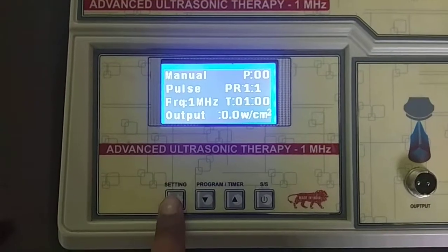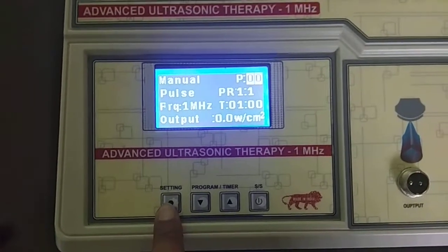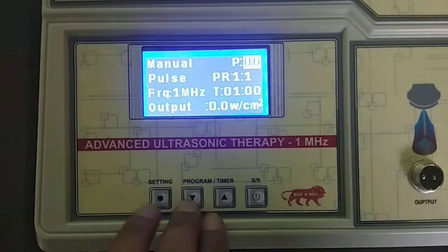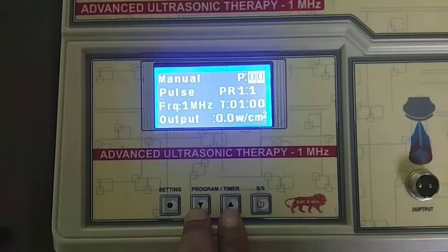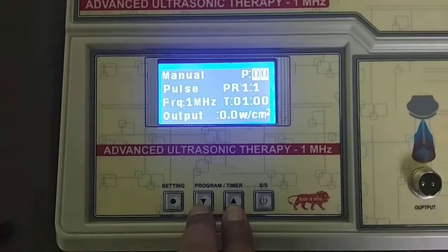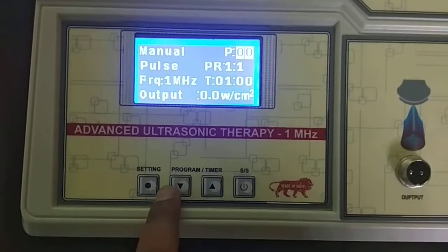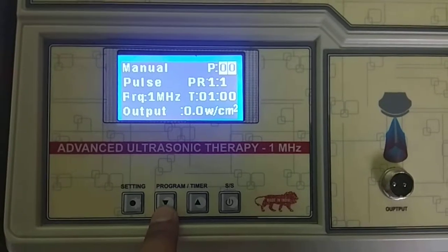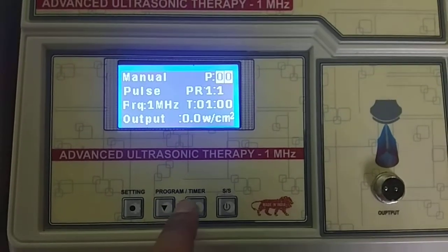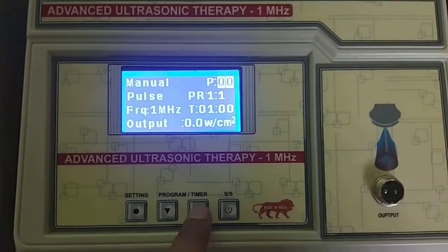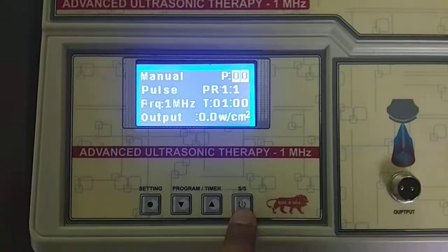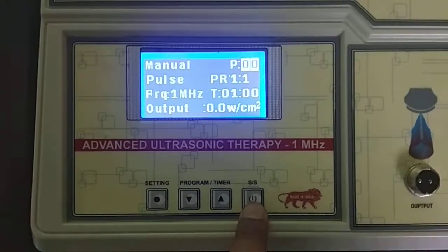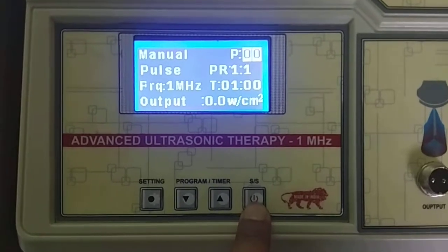This is the Setting key for setting up the programs, this is the Program key for selecting programs, and this is the Timer key. By pressing these two keys you can choose Pulse, Ratio, Frequencies, Output, and Treatment Time. This is the Start or Stop key for starting the programs.